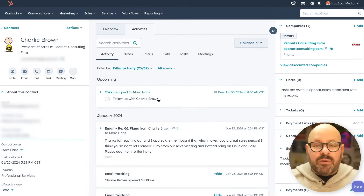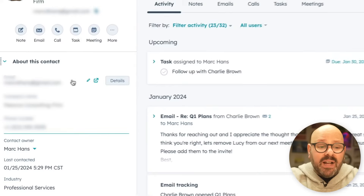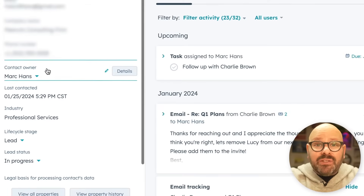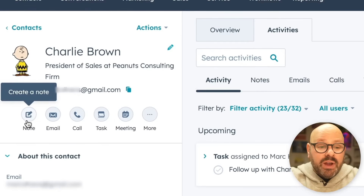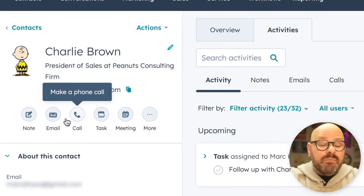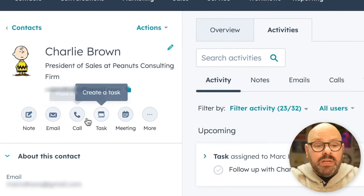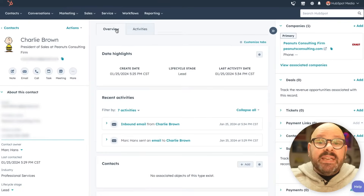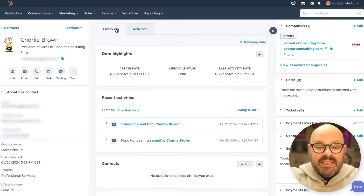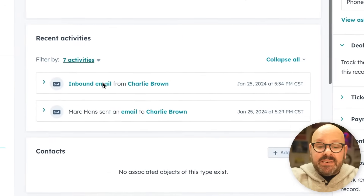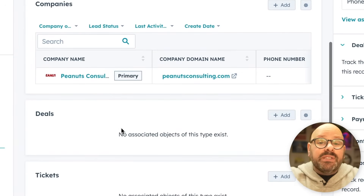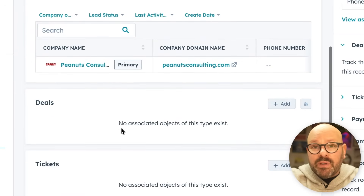Here we're looking at a contact record. We have all the contact information, even information about the industry and the organization. We can also see in this top toolbar that we can write a note, log an email, make a phone call, assign a task, or log a meeting and other activities. We can even look at an overview of the lead, see recent activities, and any associated contacts, companies, or deals.